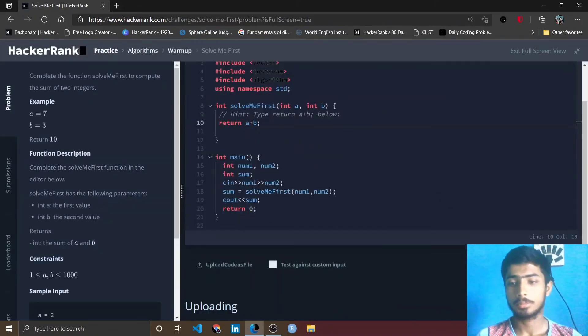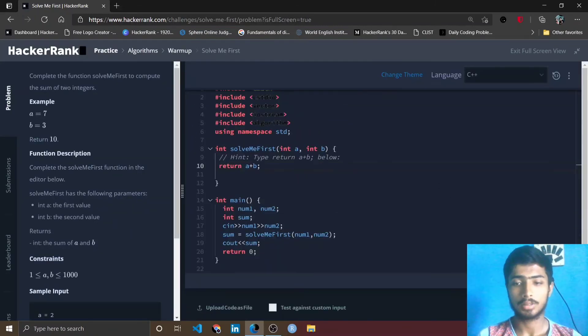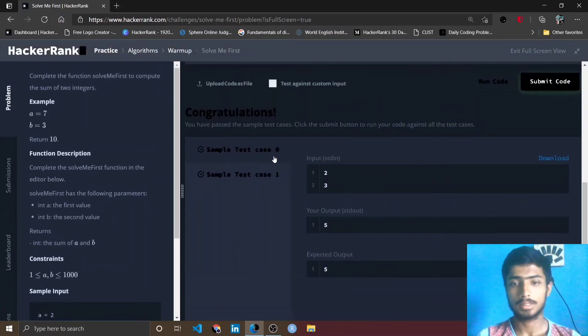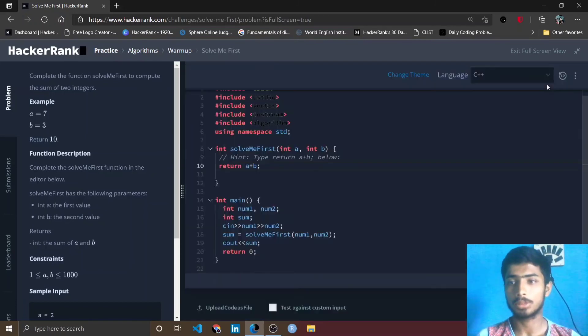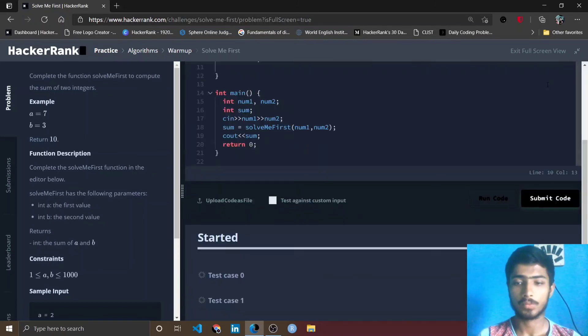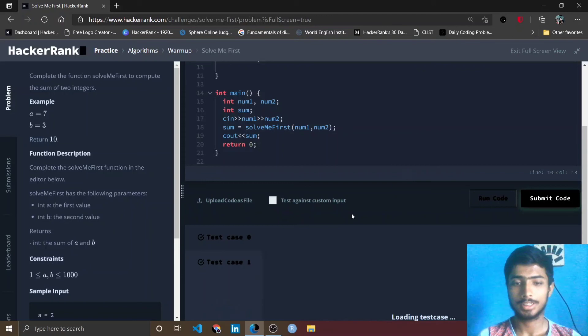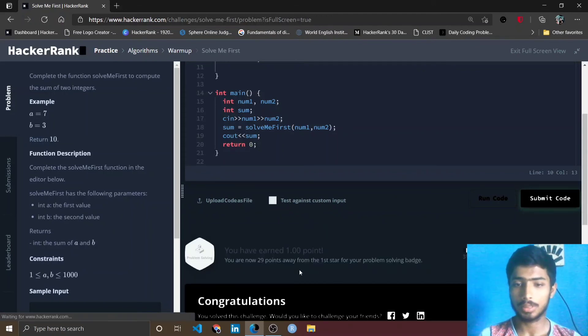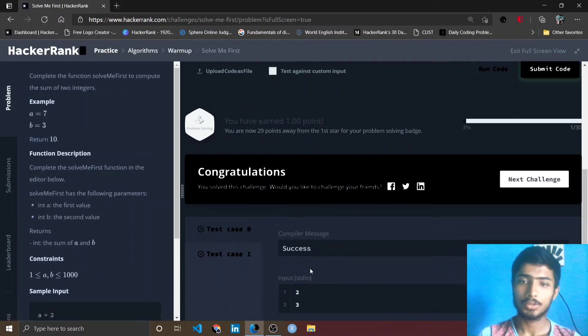I simply check by running this code and you can see this congratulations page. Test case 0 and 1 are passed, so I submit my code. You can see that test case 0 and 1 are passed and here the compiler message is success.